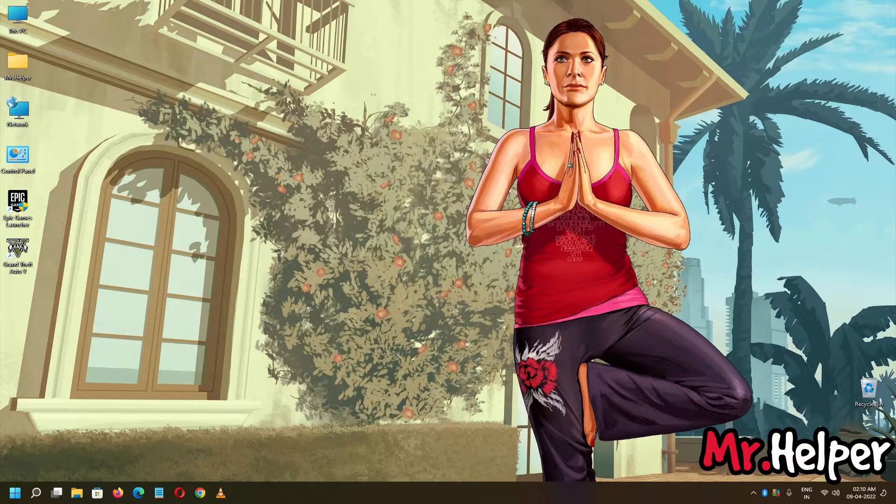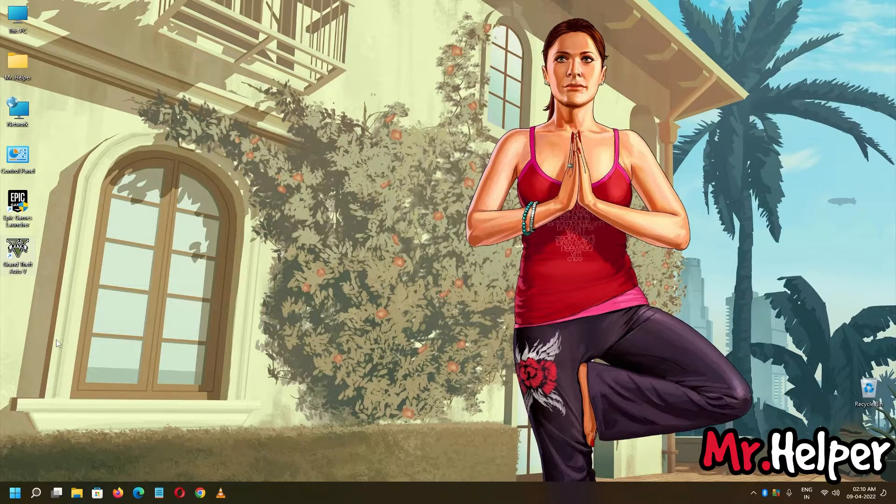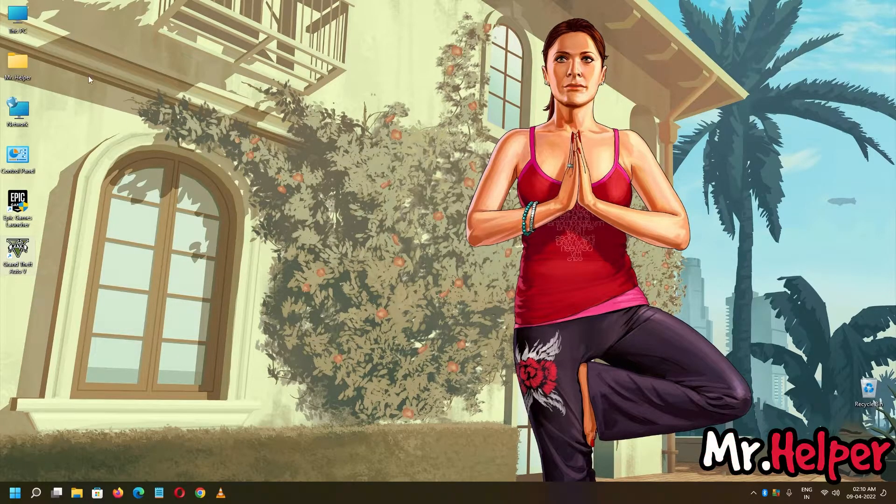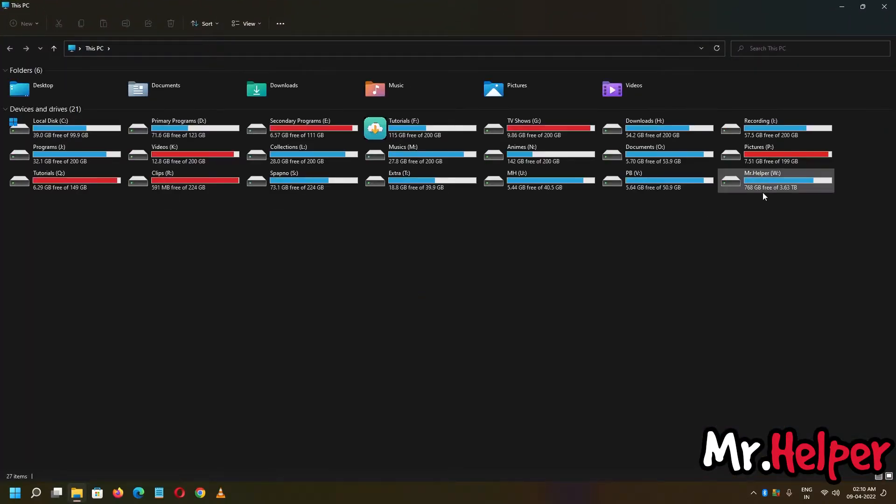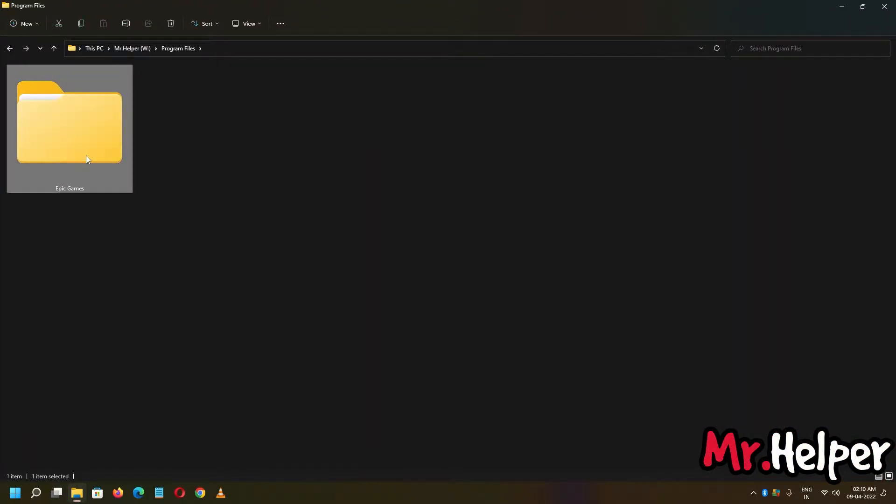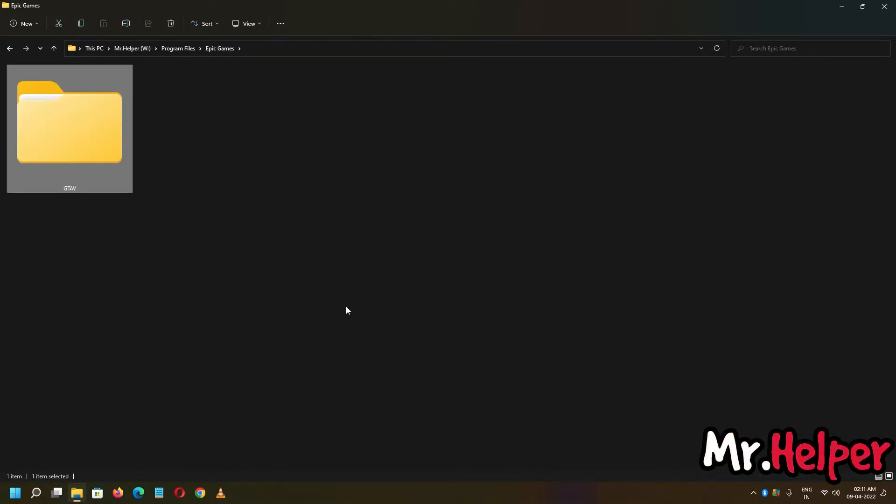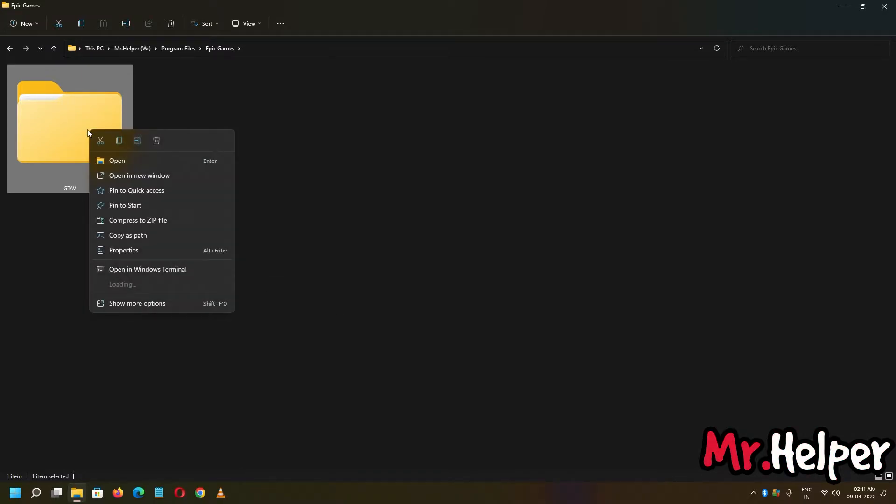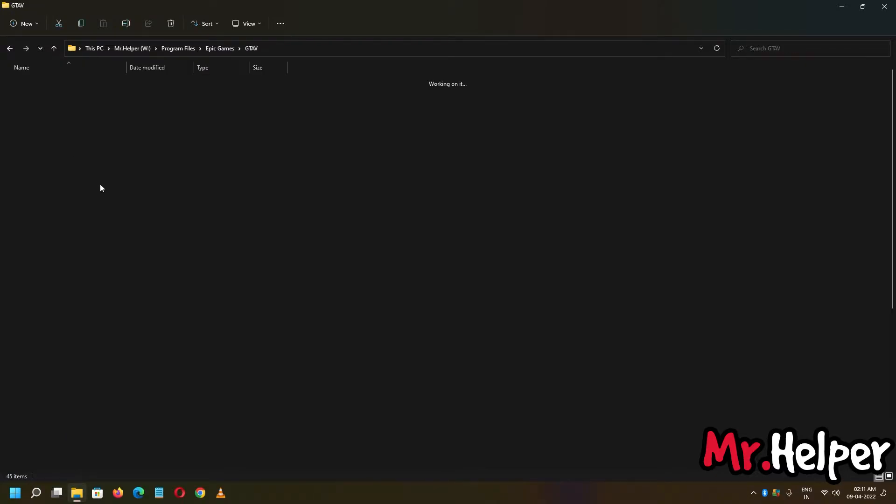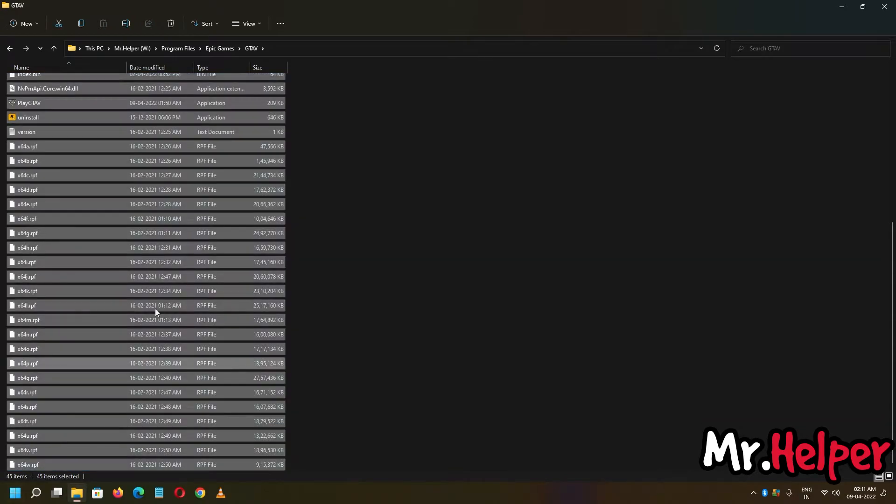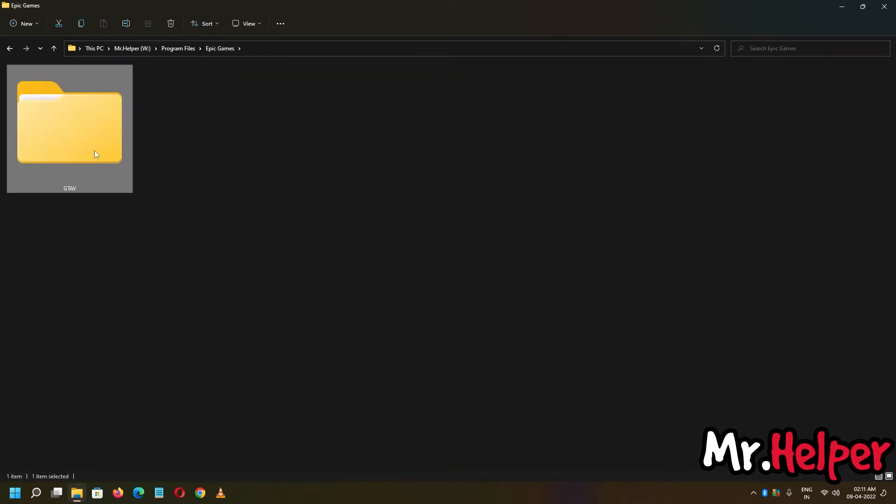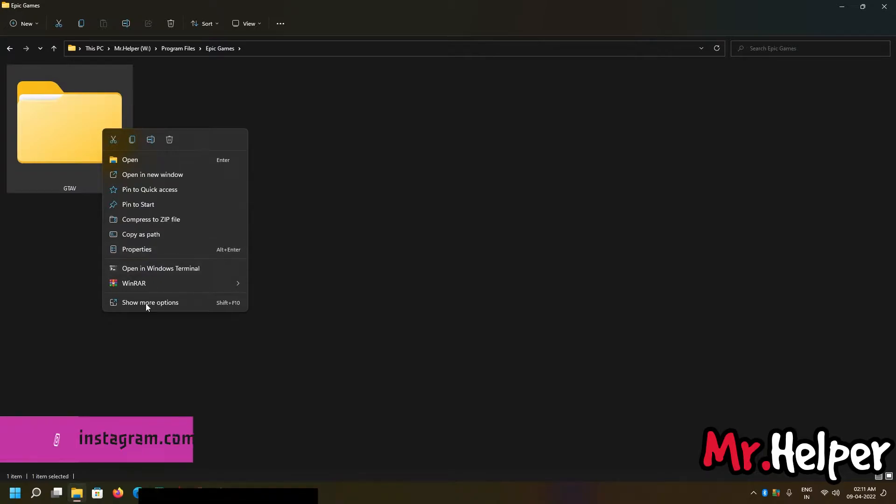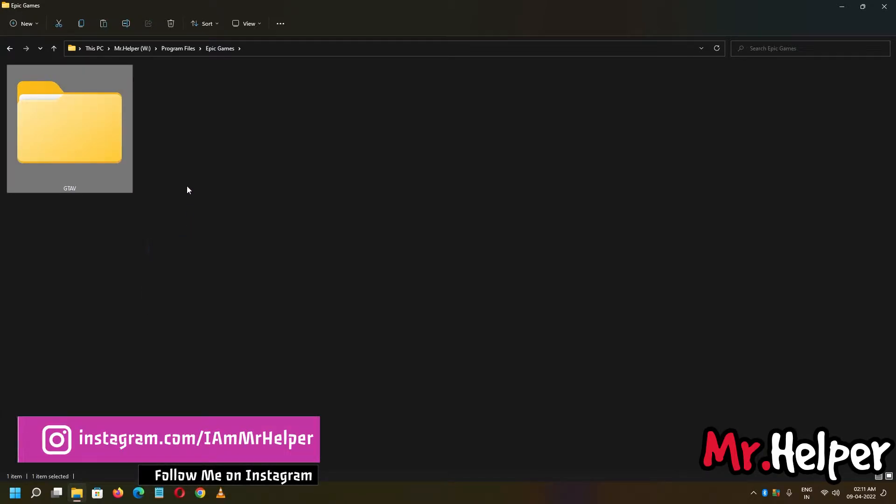Next thing what you have to do is, you have to go to the location where have you installed your Grand Theft Auto V. In my case, I have installed it on my W drive, program files, epic games, right over here inside this. So what you have to do is, to create a backup of this game, what you have to do is, copy this folder, make sure to copy GTA 5, don't copy like this. Right click, click on copy, and paste it wherever you want to create a backup of this game.